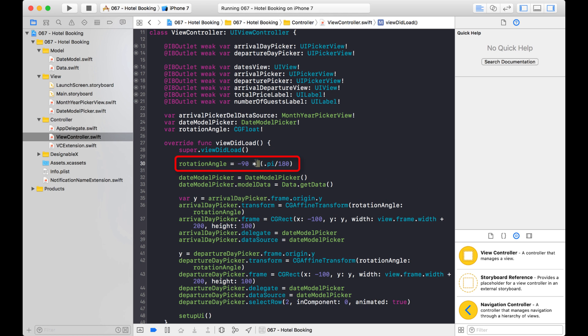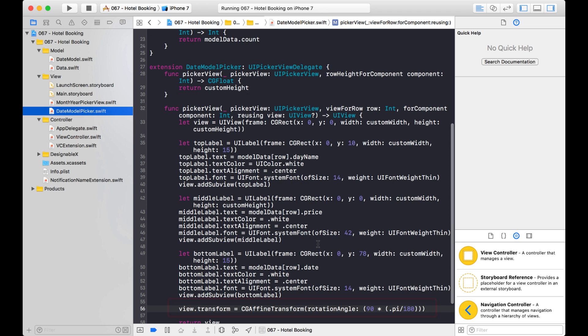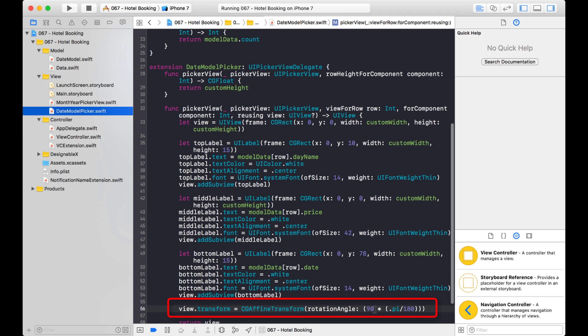So here we figured out the rotation angle. Then here we set the frame. And then the second thing that we had to do, or the third thing I guess you could say, is we had to rotate the view that was inside the picker view for each row. And that is pretty much how you create your horizontal picker view.